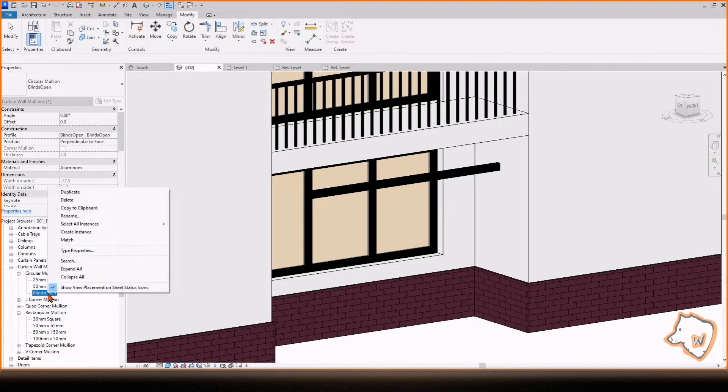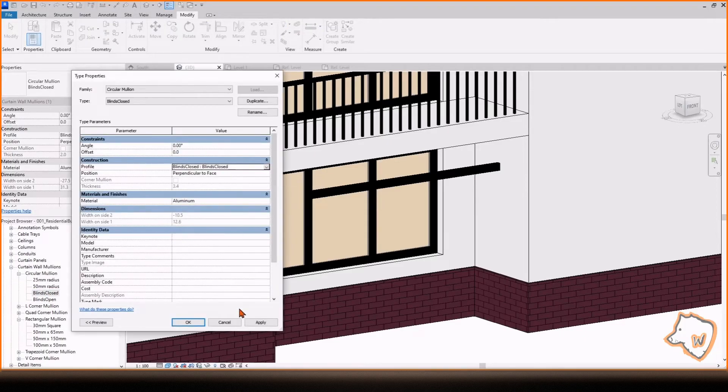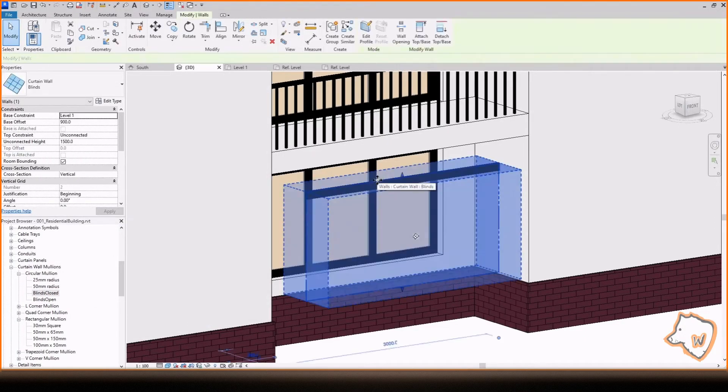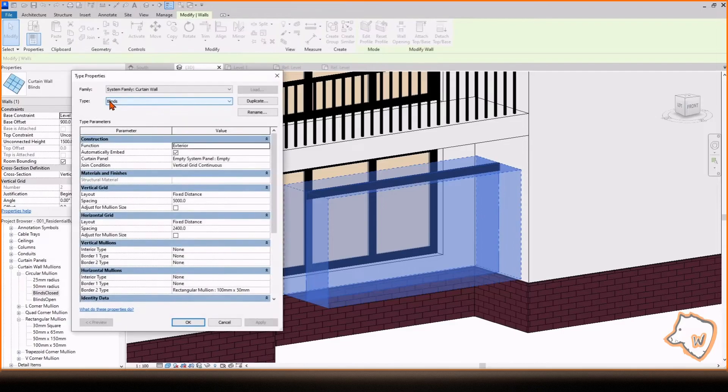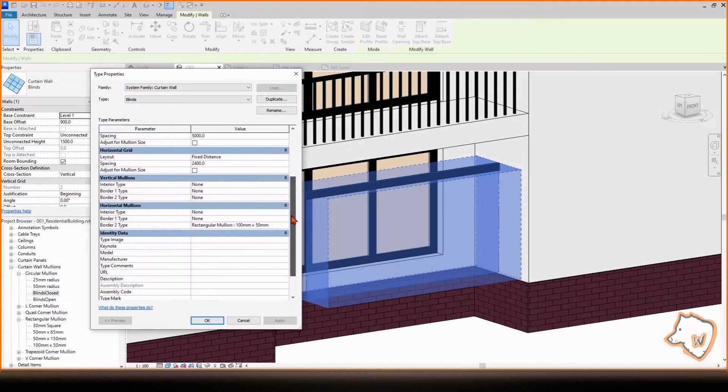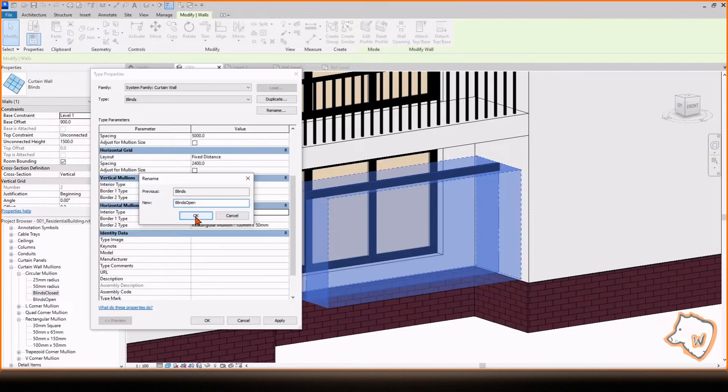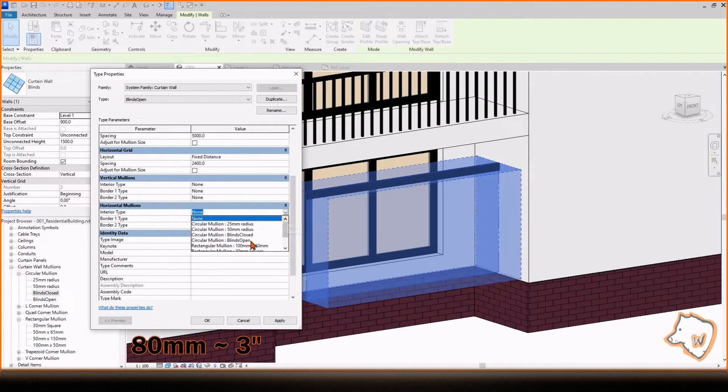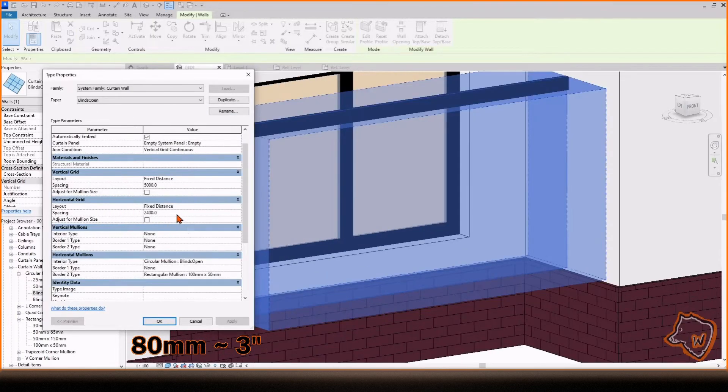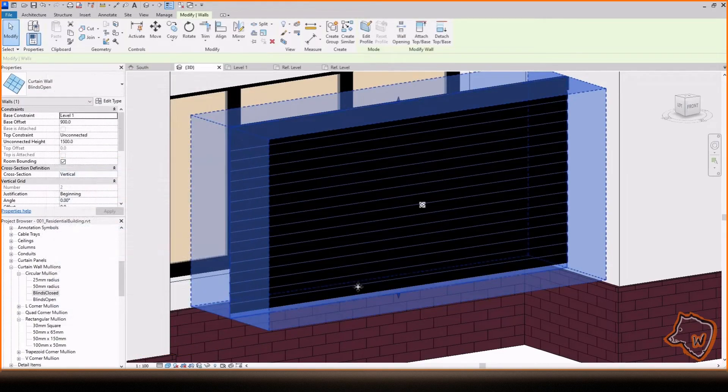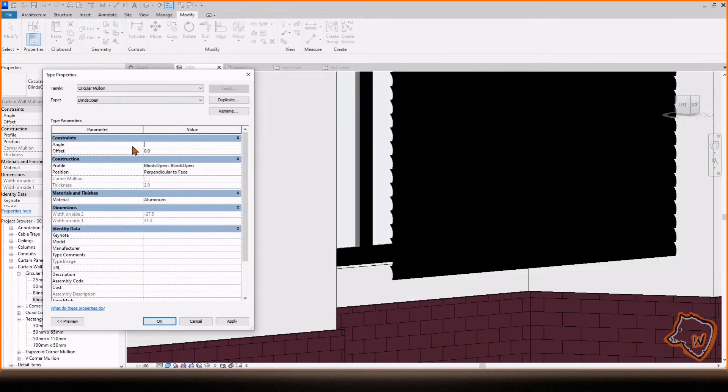We need two types of curtain wall, one for open blinds and one for closed blinds. Select the curtain wall, go to Edit Type, change the first horizontal mullion to one of the new profiles, then change the horizontal spacing to 80. Apply and click OK. To adjust the opening angle, double click on the profile to change it.